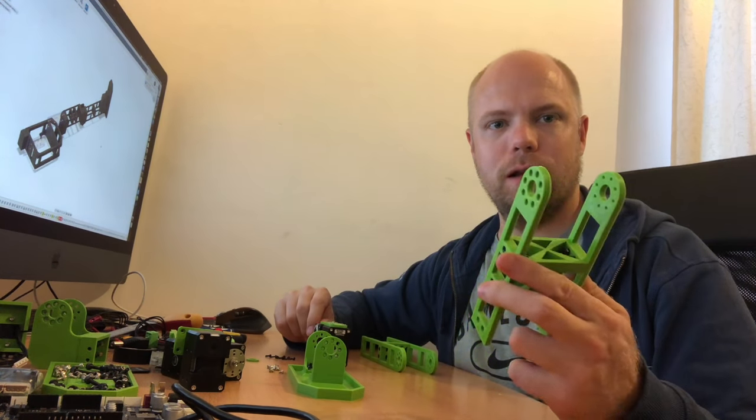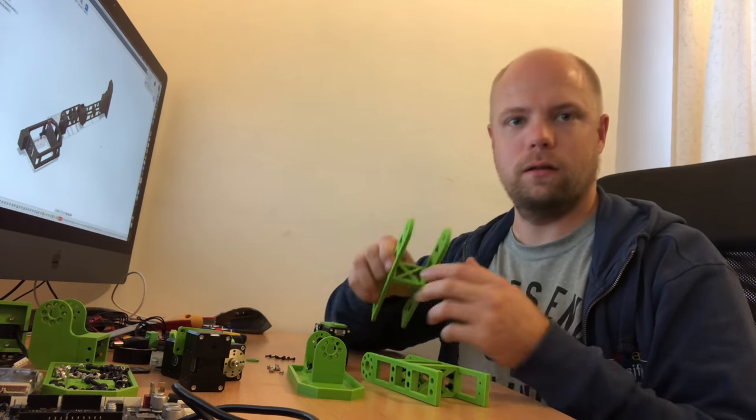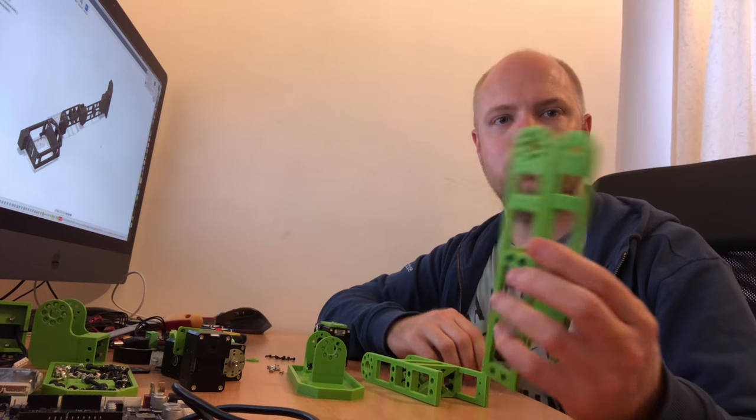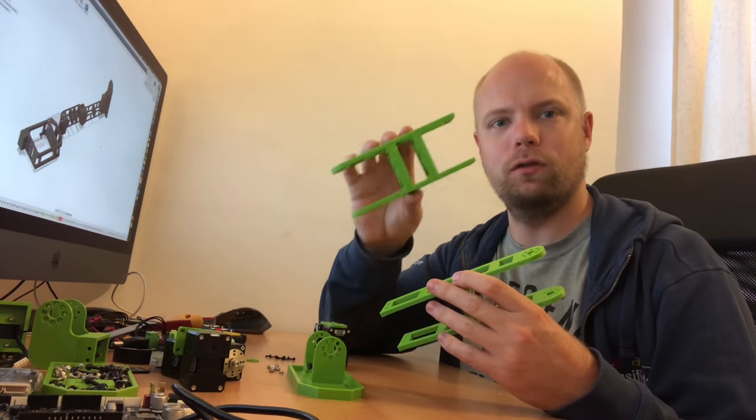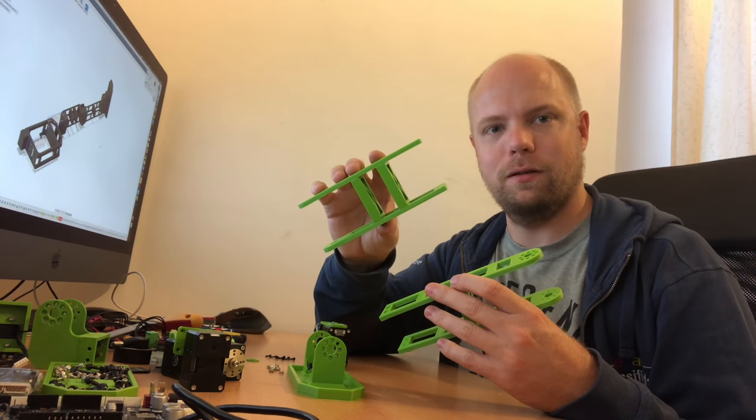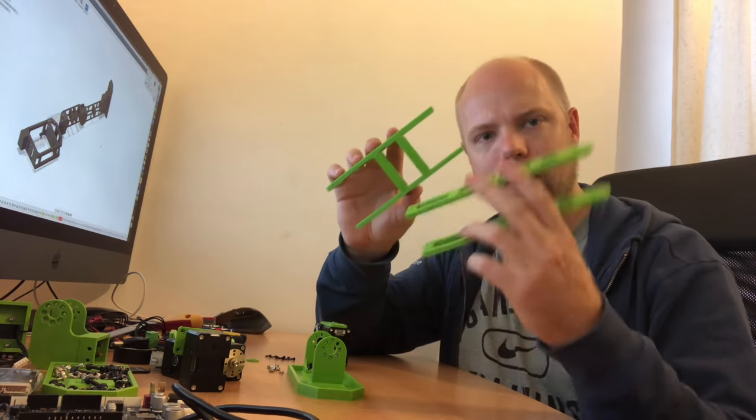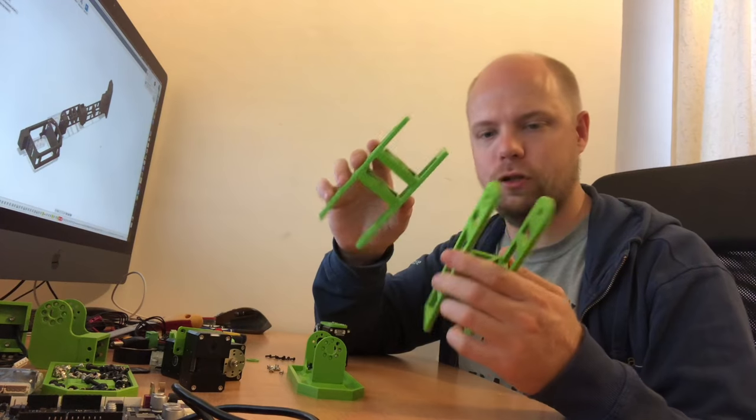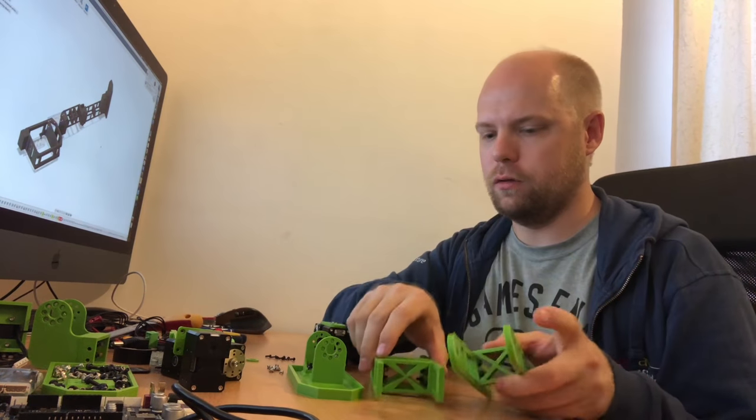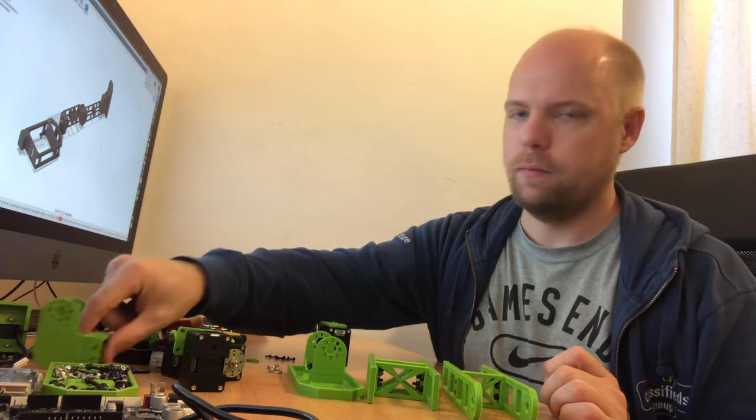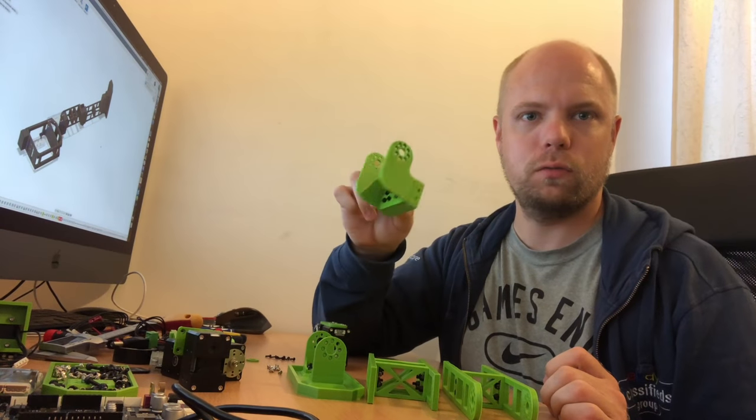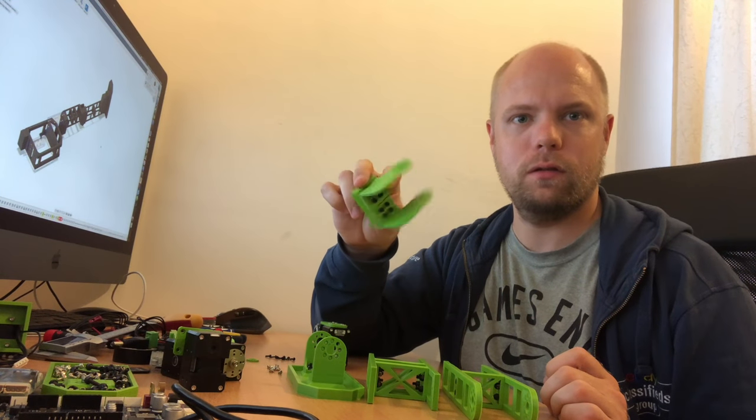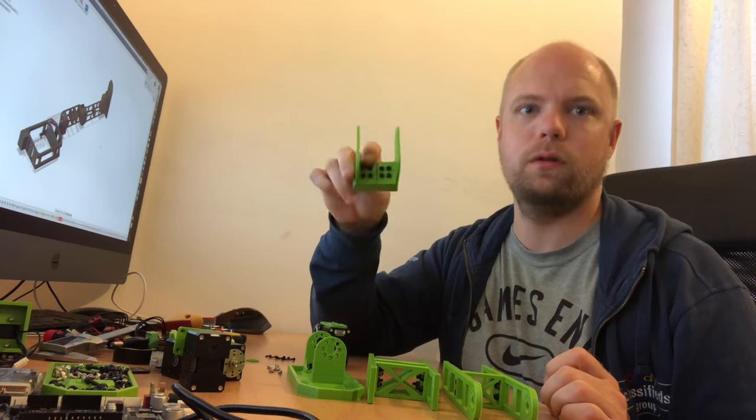Then we have basically this part, which is the shin of the leg itself. Here we have the thigh, and this is actually the shin, the lower part of the leg. Here we have the knee itself, a small rotary bracket that will connect the bottom part to the top leg with the servo in between.